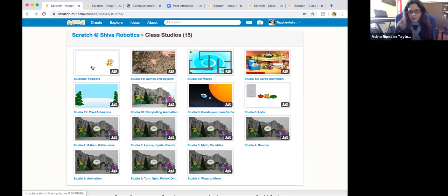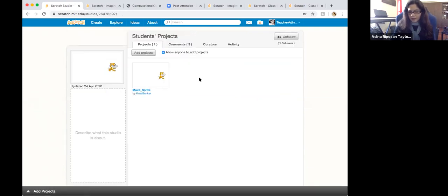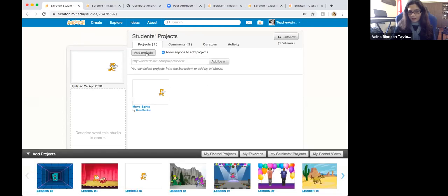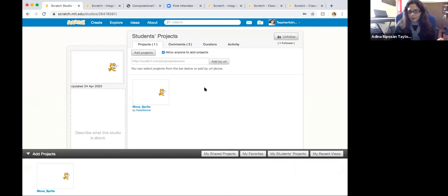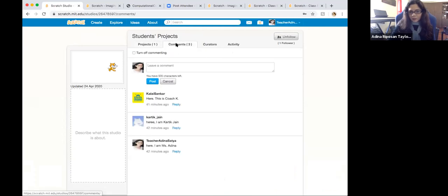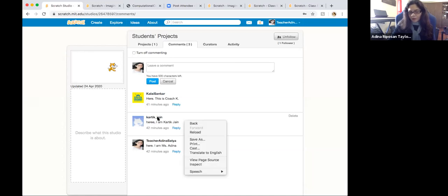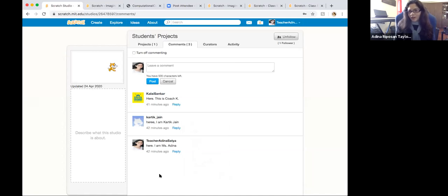The first studio you see here is the Students Projects studio — this is where your work will be added. I've check-marked it to allow everyone to add projects. If I go to 'Add Projects' and click on my students' projects, I'll see your project at the bottom. You'll work on your own pages individually and then I can add them here so everybody can see them. You'll also be able to add them to the page in comments.